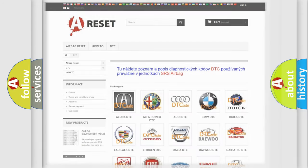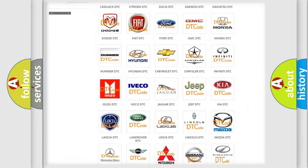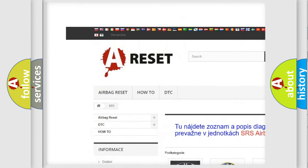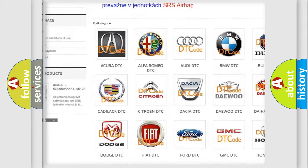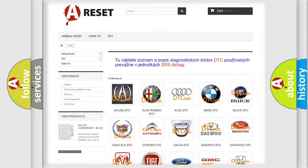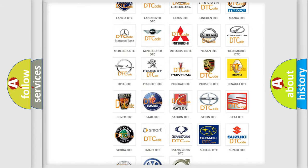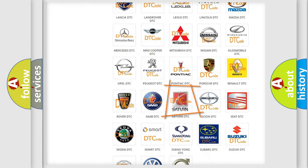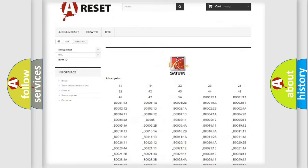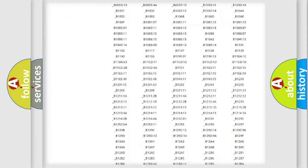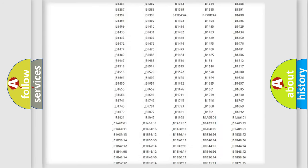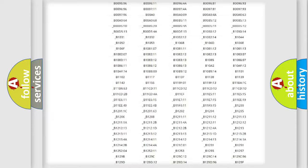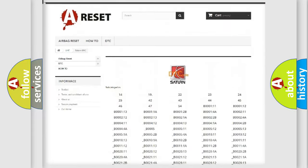Our website airbagreset.sk produces useful videos for you. You do not have to go through the OBD2 protocol anymore to know how to troubleshoot any car breakdown. You will find all the diagnostic codes that can be diagnosed in Saturn vehicles.